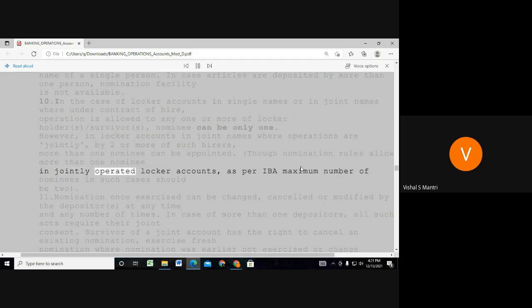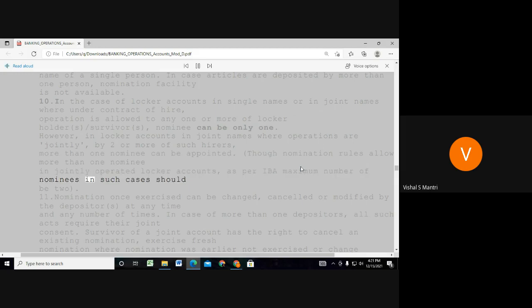For jointly operated accounts, as per guidelines, the maximum number of nominees in such cases should be 2.